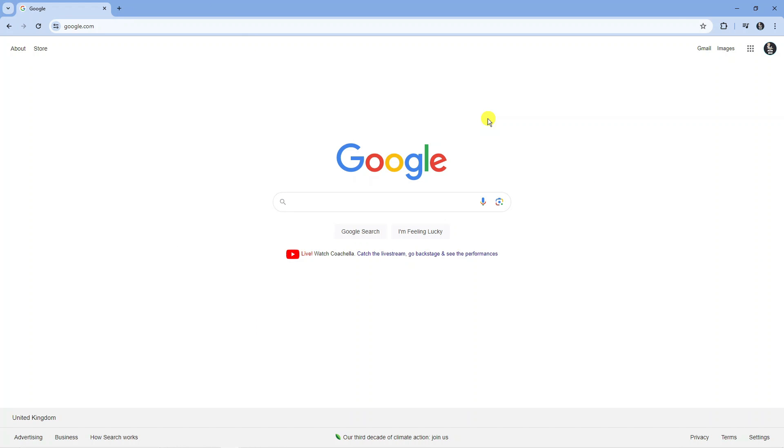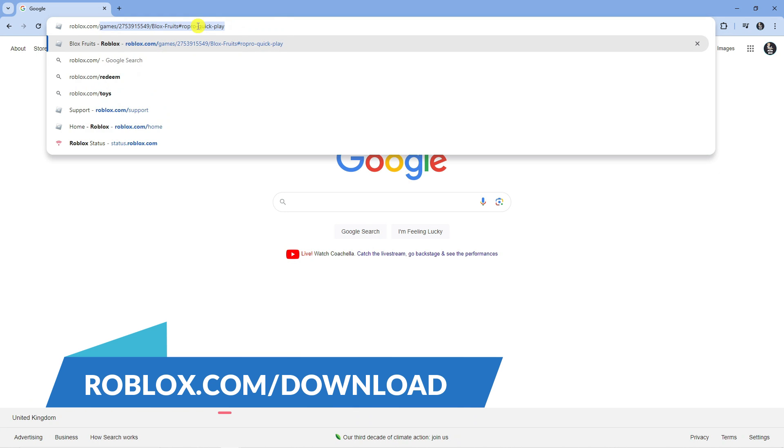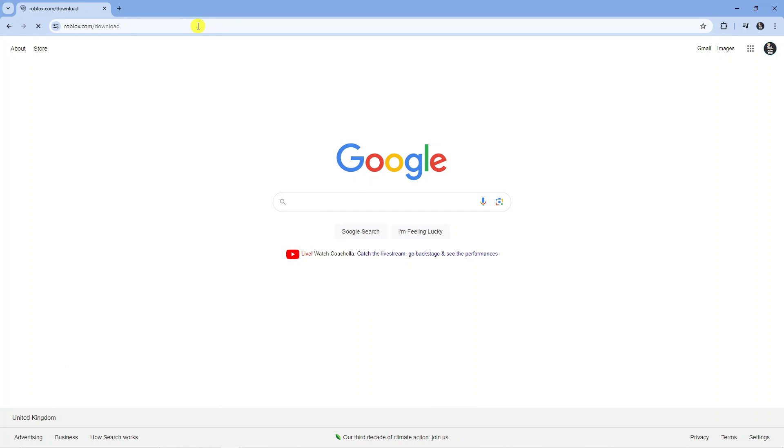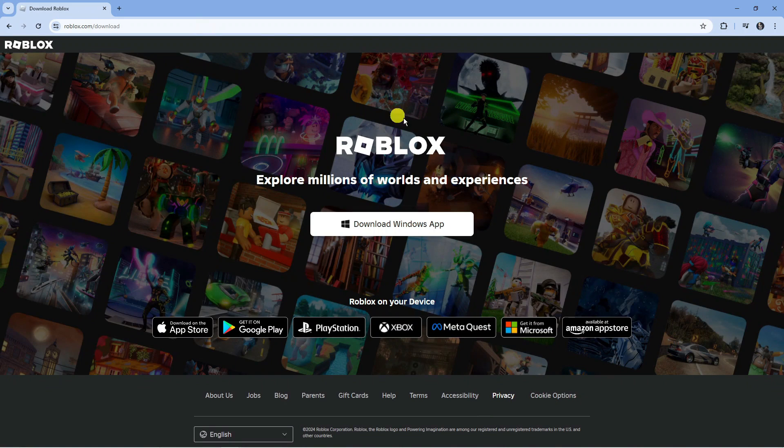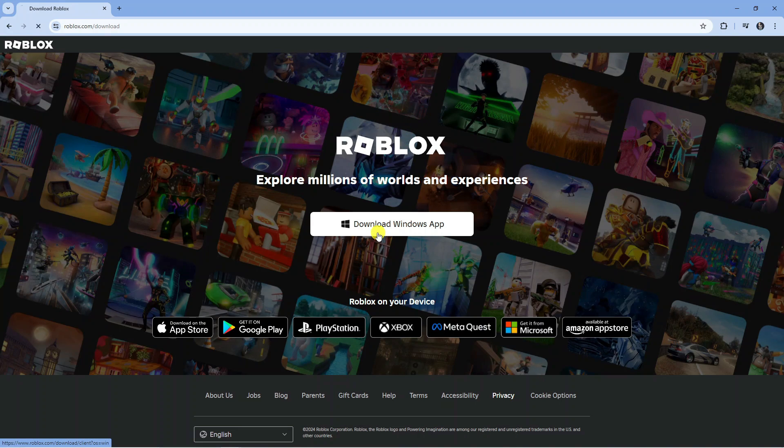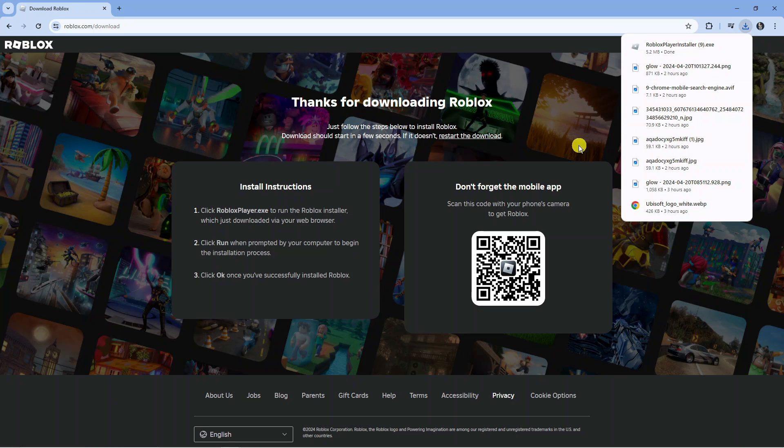Once you've done that, open up a new internet browser and go to roblox.com/download. On this website, you can see the option to download the Windows app. Click onto Download Windows App, and that's going to download the installer.